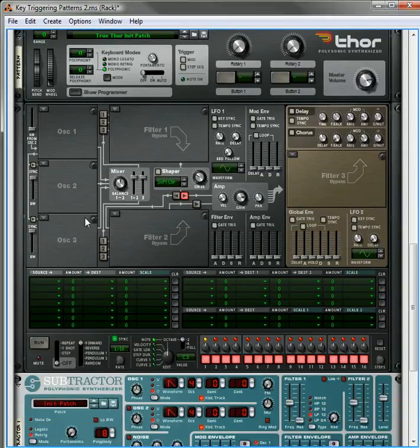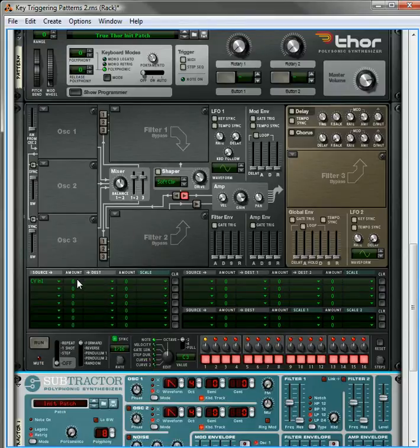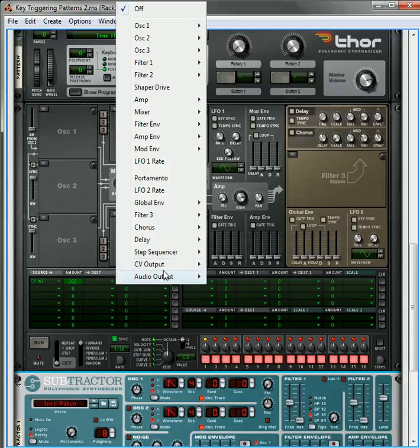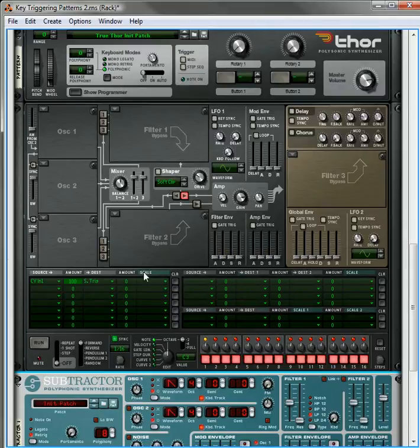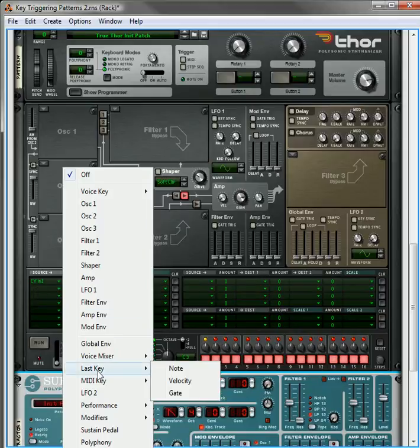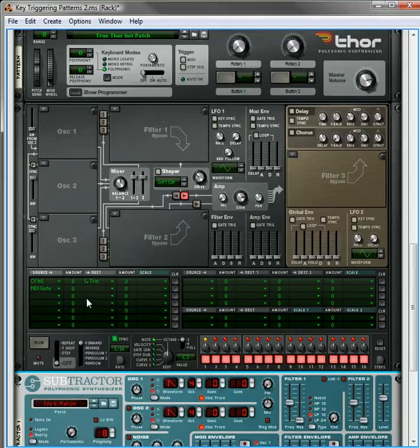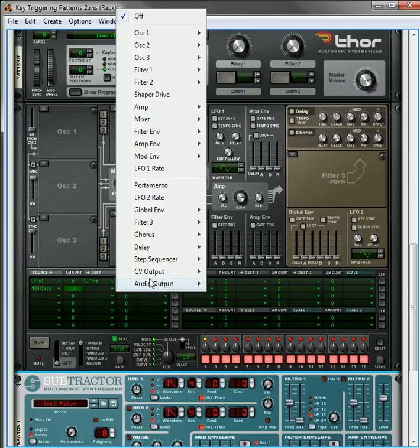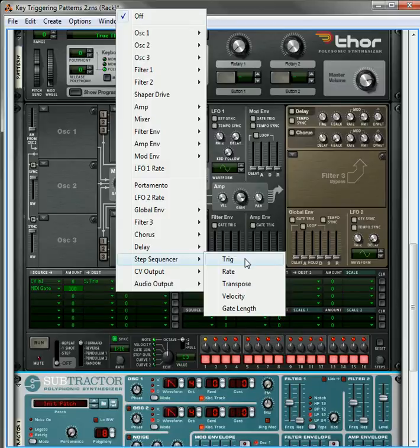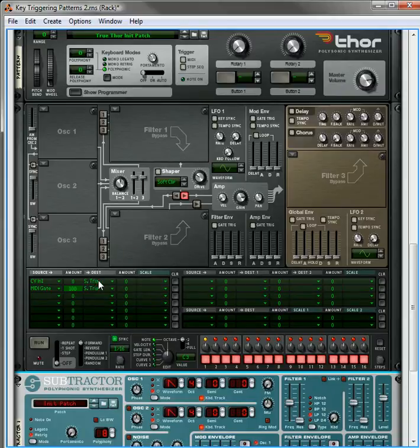Also down here in the pattern Thor, what we're going to do is we're going to set CV input one, amount is 100, and the output is going to be triggering the step sequencer. Actually, we'll leave this at zero for now. The second bus is going to be the MIDI key gate, and that's going to be set to 100, and this is going to be set to the step sequencer start trigger. So both of these are going to be starting the trigger. One of them is actually going to be used for the latch method. The other one is going to be used for the momentary method.